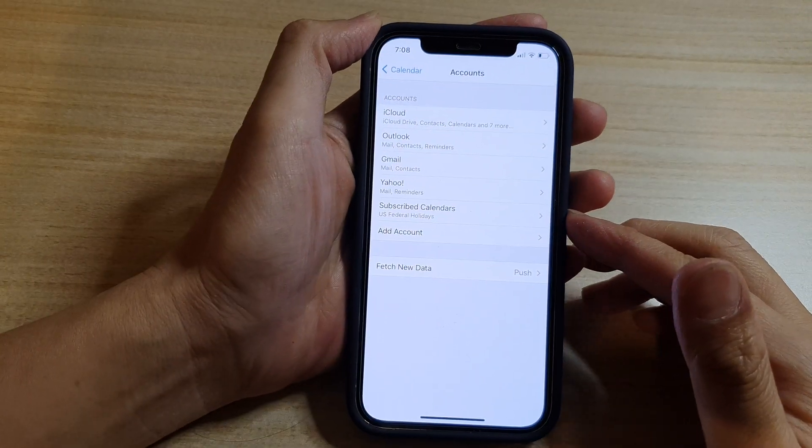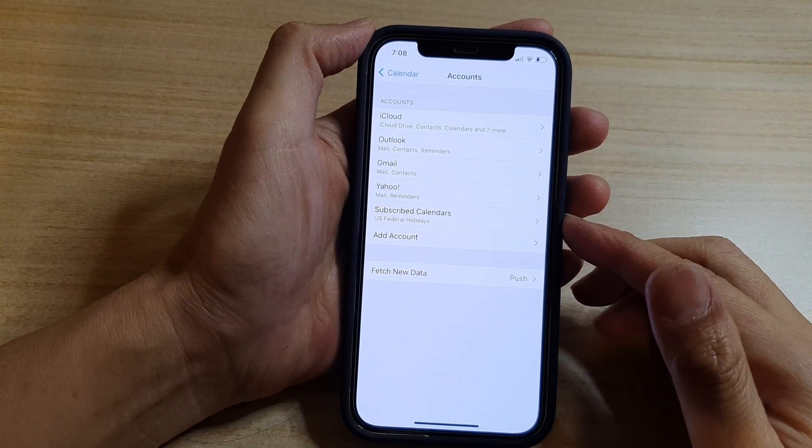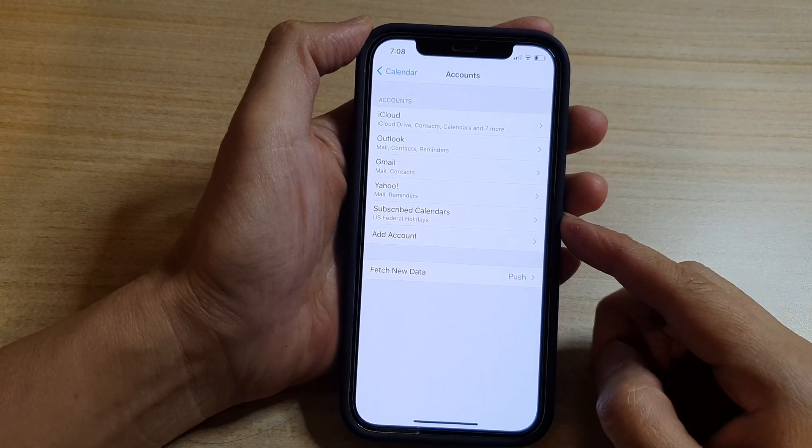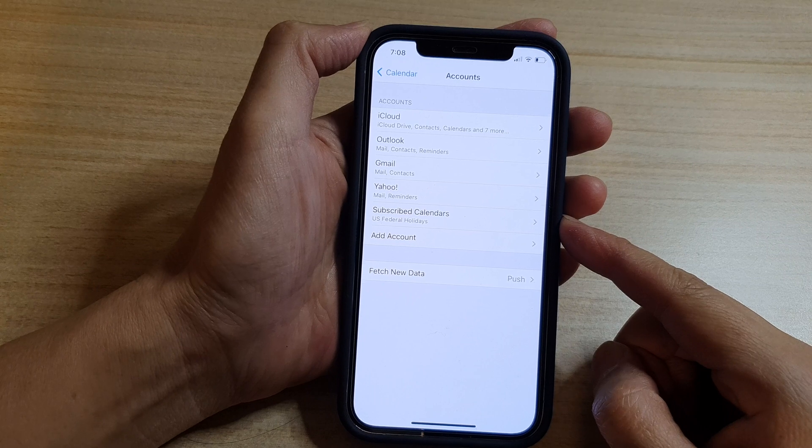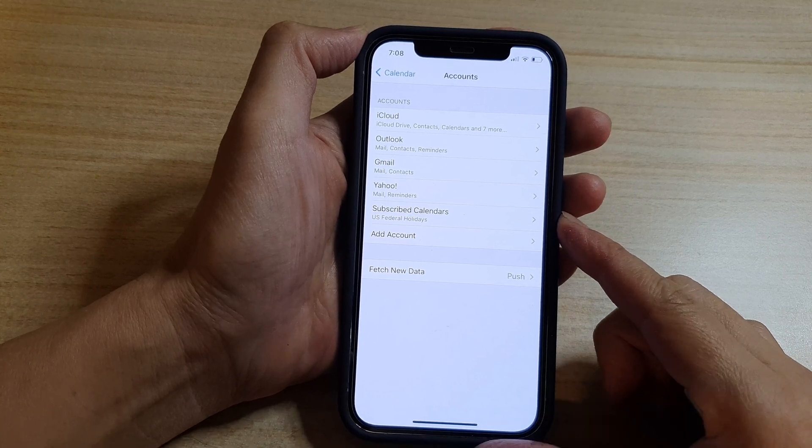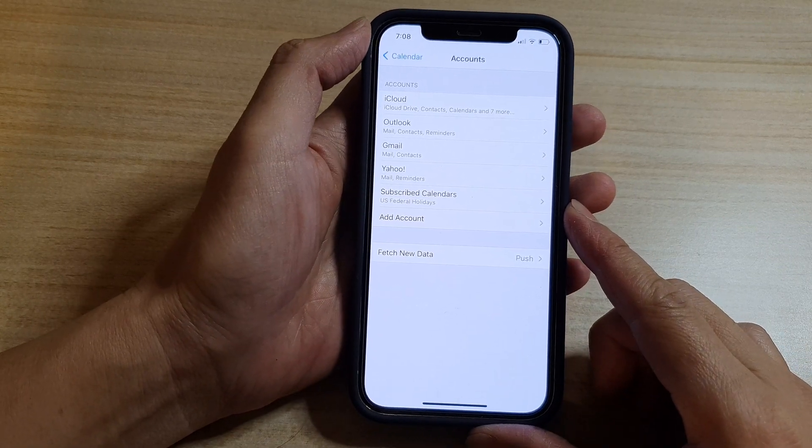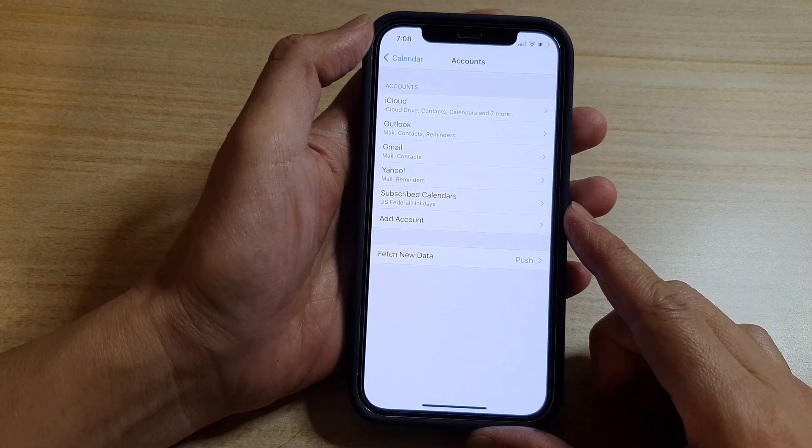Hi guys, in this video, we're going to take a look at how you can remove and unsubscribe calendars on your iPhone 12 or the iPhone 12 Pro.